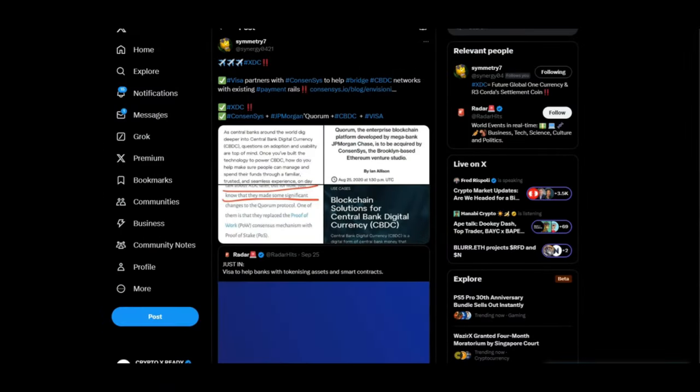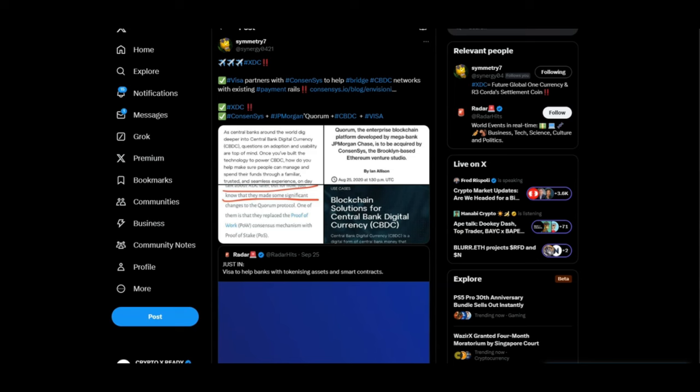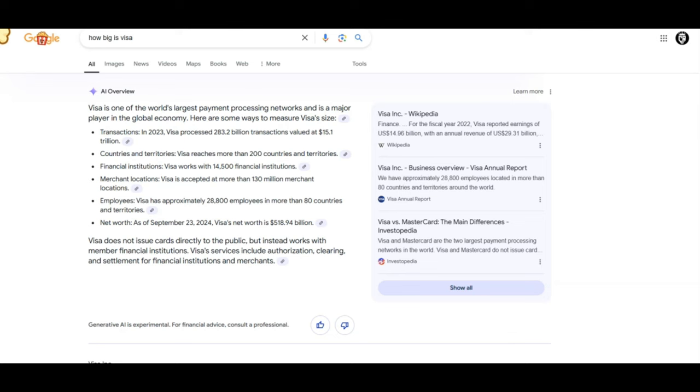Looking at a tweet from Symmetry7: Visa partners with Consensus to help bridge CBDC networks with existing payment rails. XDC, yes, highly involved. Consensus, plus JP Morgan who was involved in Quorum, plus CBDC, plus Visa. So how big is Visa? In 2023 alone, Visa processed 283 billion transactions valued at 15.1 trillion dollars. As we can see from these numbers, Visa is not a small player in the world of value movement.